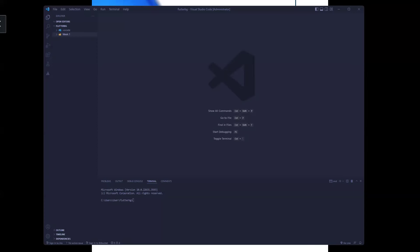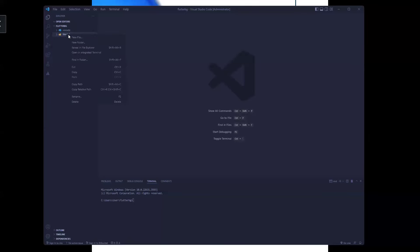In algebra, variables are not actually different from programming. Your variable is used to represent a value and hold it for future use. So we're on week one, class one — I'm going to create a new file inside this folder. I'll right-click and do new file, naming it class_two.dart.